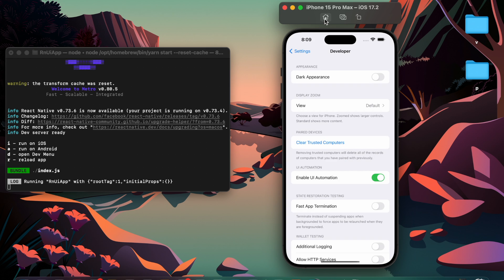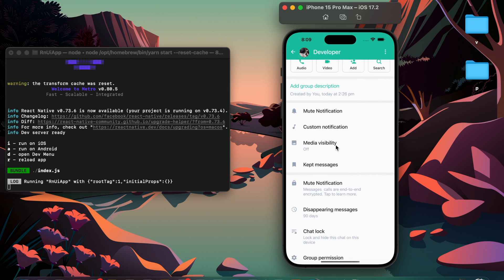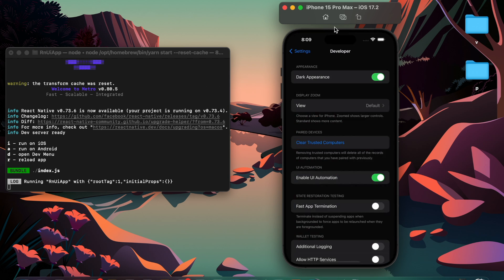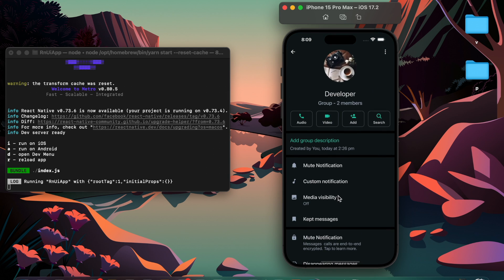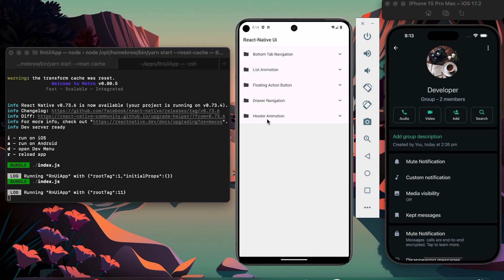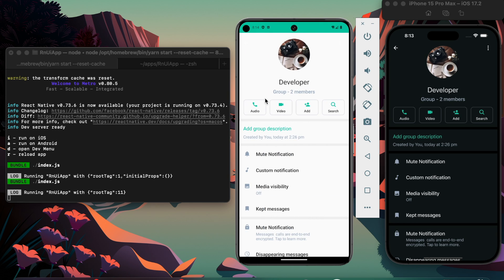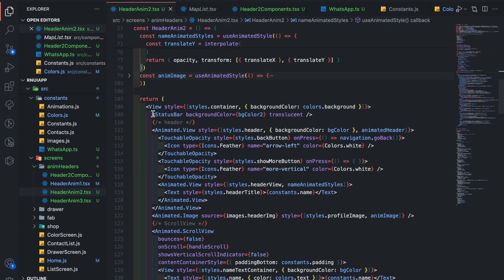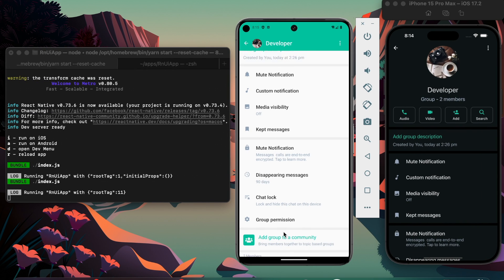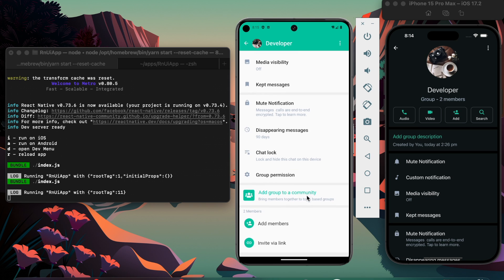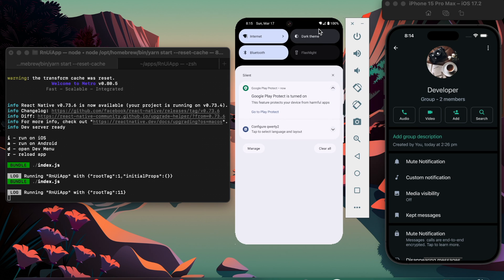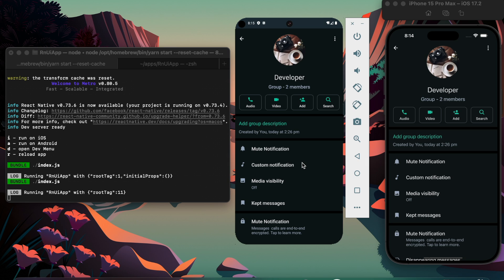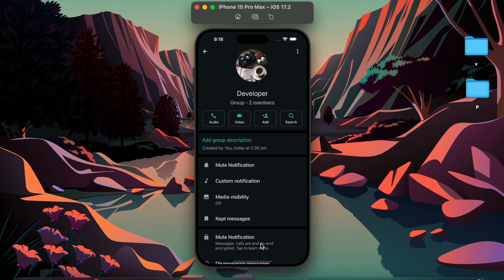Let's test it in light mode — it looks good. Now test it on Android. For Android we have to add a status bar. Now check it in dark mode. All right, that's it.